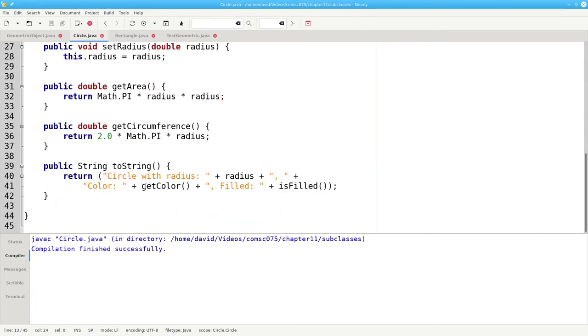That's also why we have to use getColor and isFilled in the toString method.